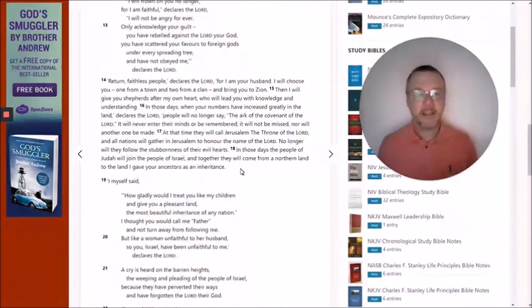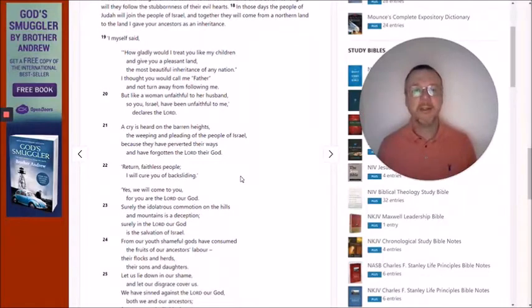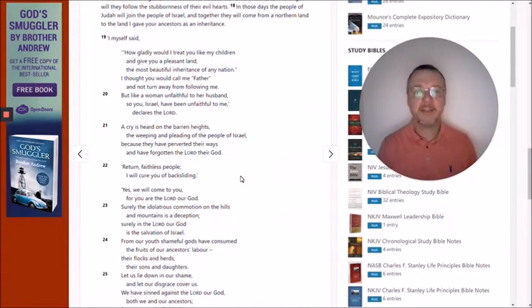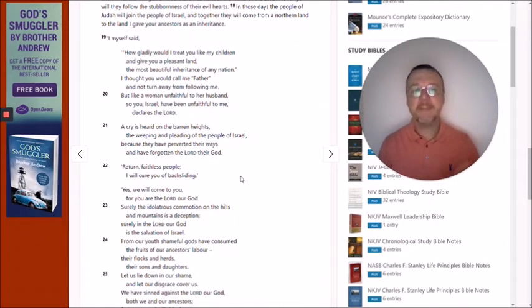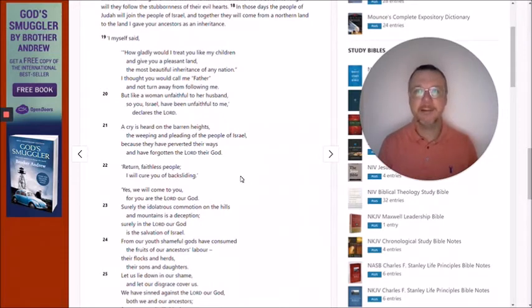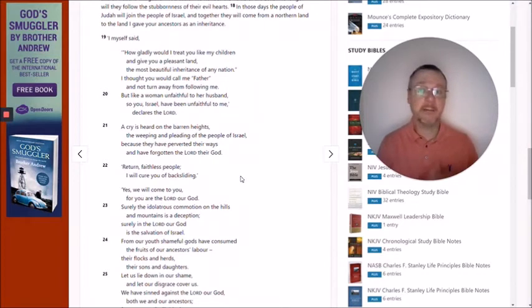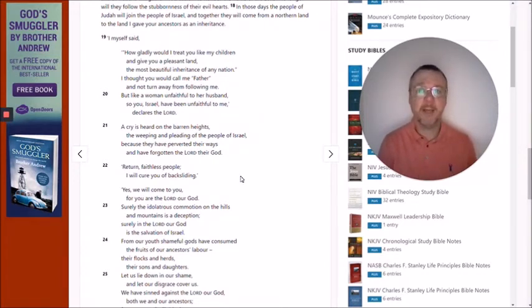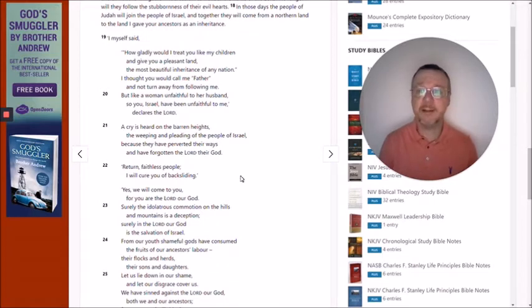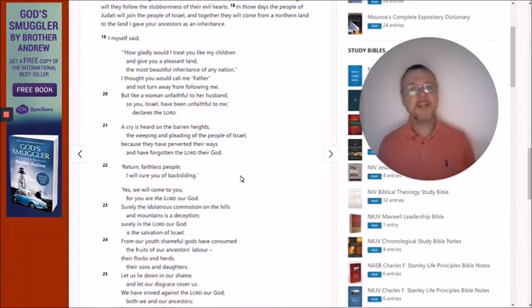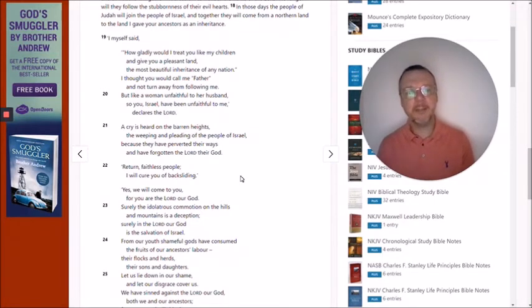And this message goes on through the passage, but it does say this: faithless Israel was more righteous than unfaithful Judah. Faithless Israel, who had departed from true faith, had begun to believe in idols, just didn't have faith in God anymore, was better than unfaithful Judah. Why would that be?